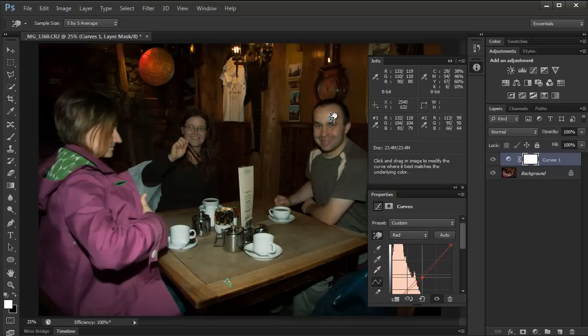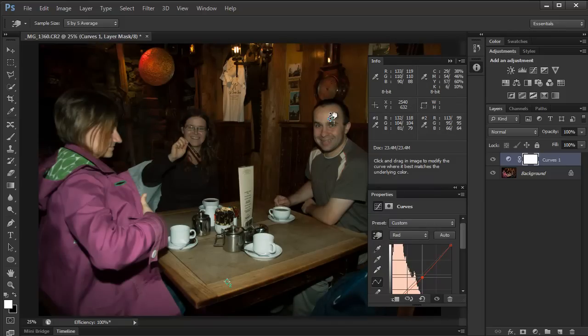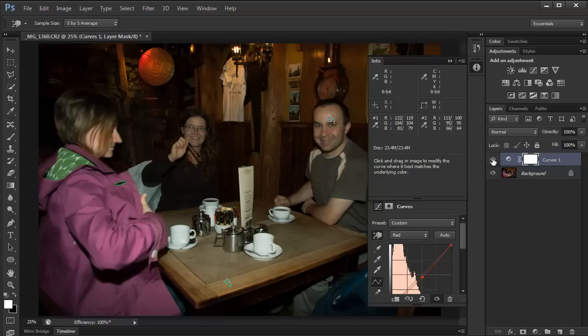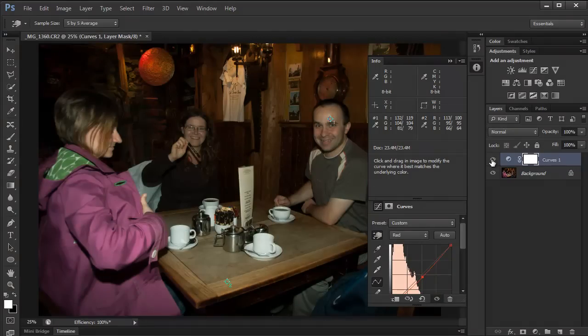It's okay if it's a bit higher than green and blue, but it shouldn't be too high. That looks about right. Let's compare the before and after. I'll click on the eye icon here. That's before. And that's after. So that's how you can use the curves for adjusting images by numbers.